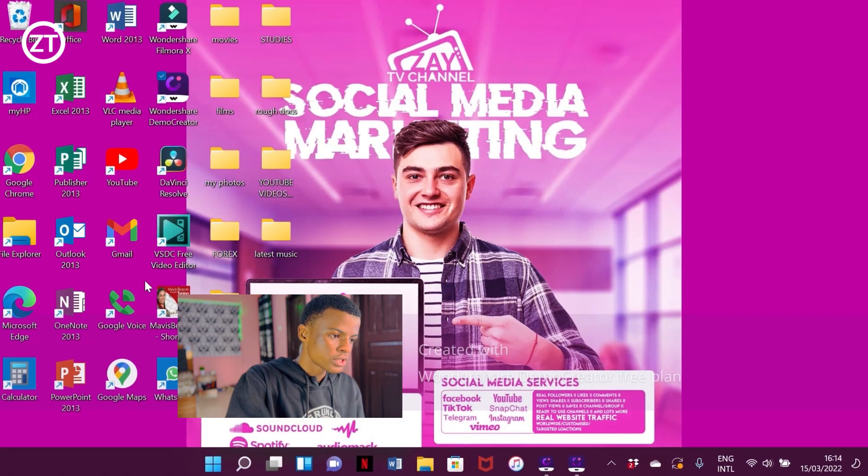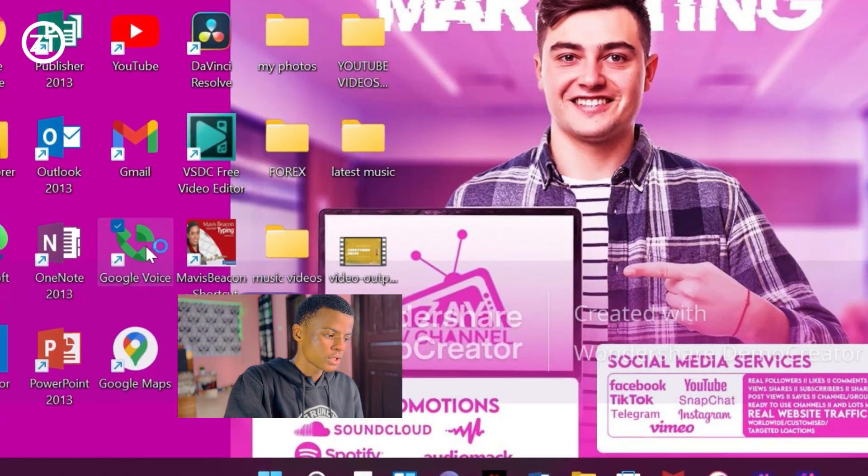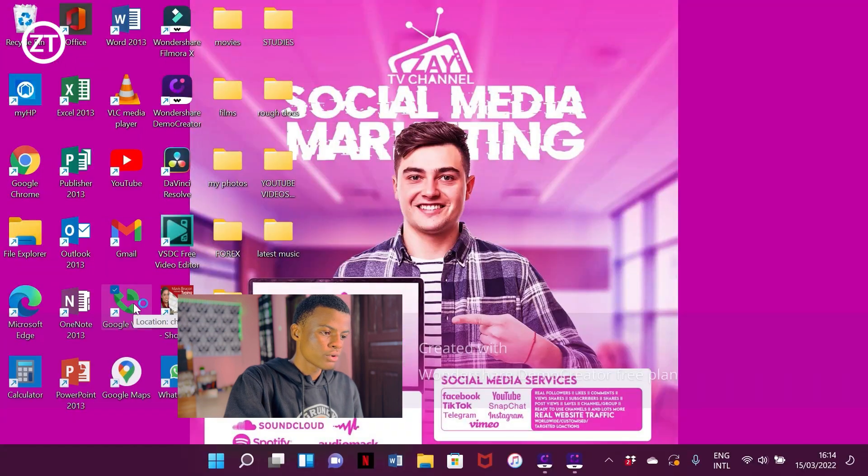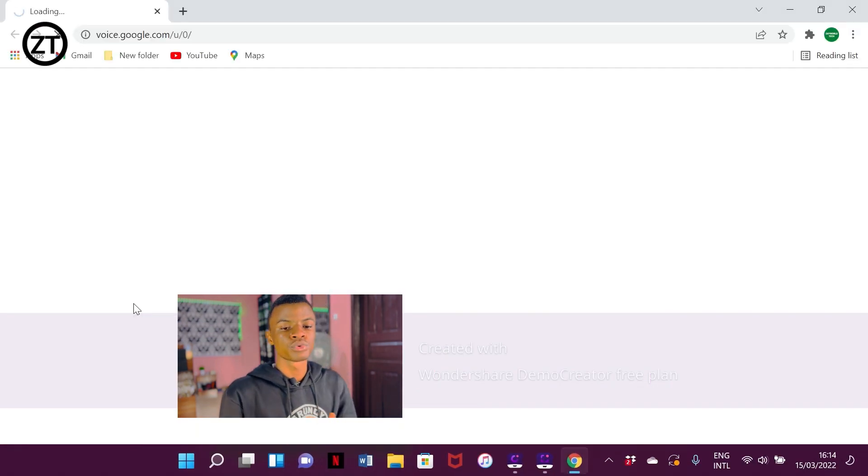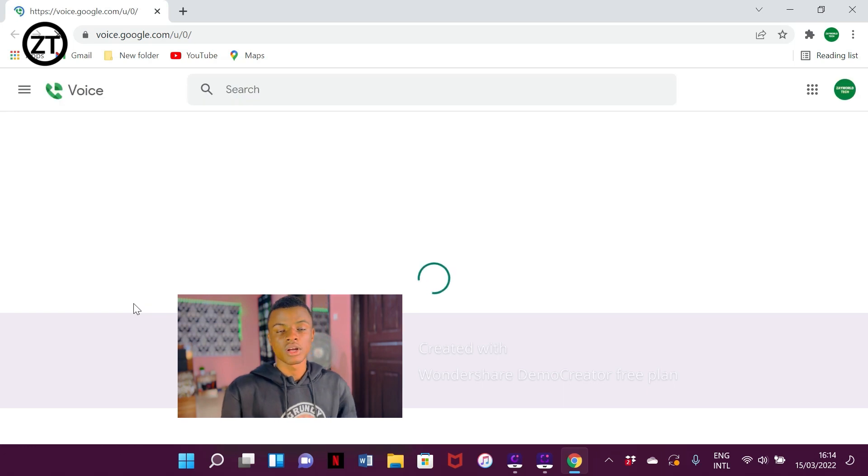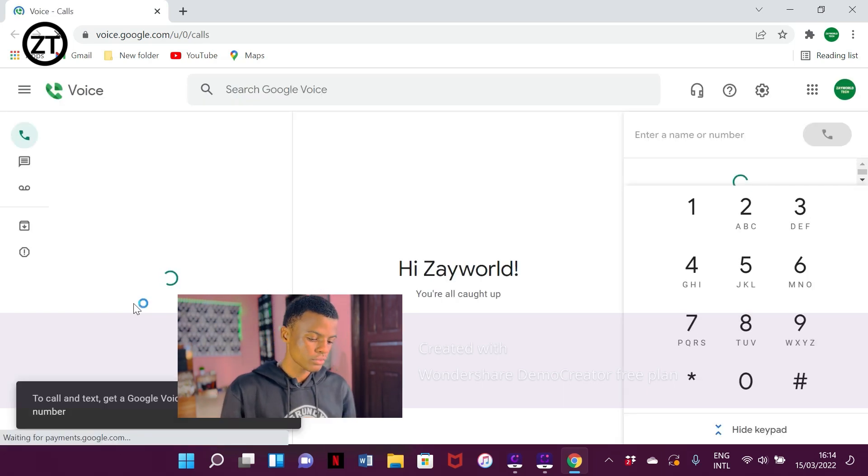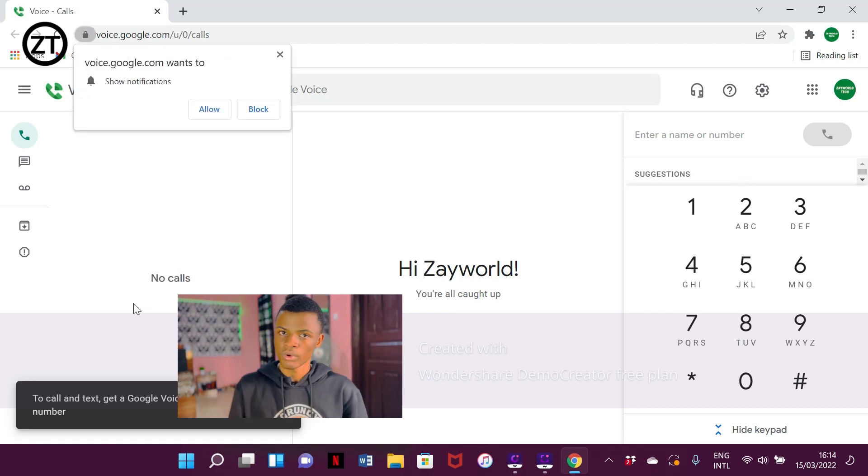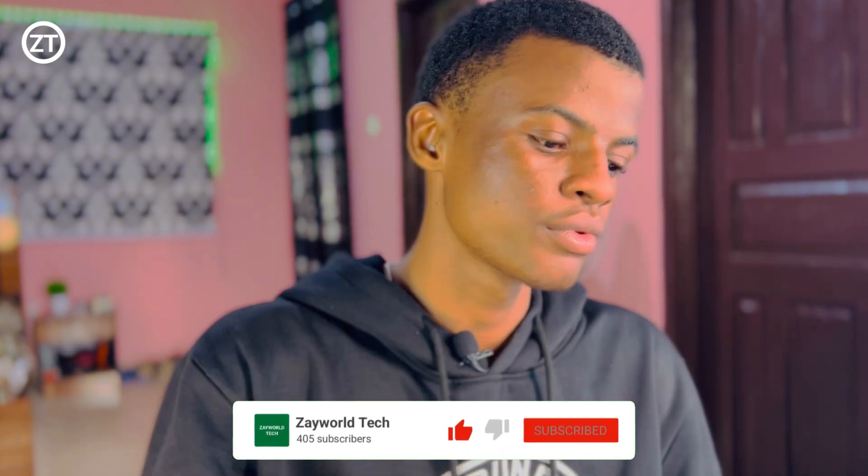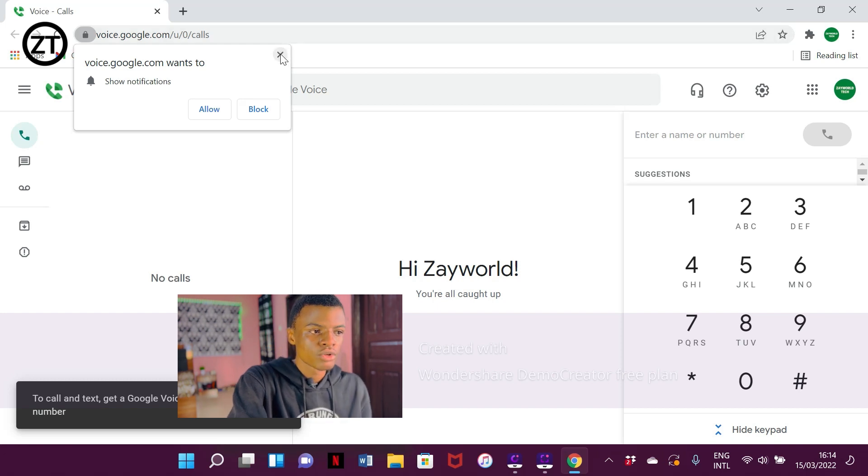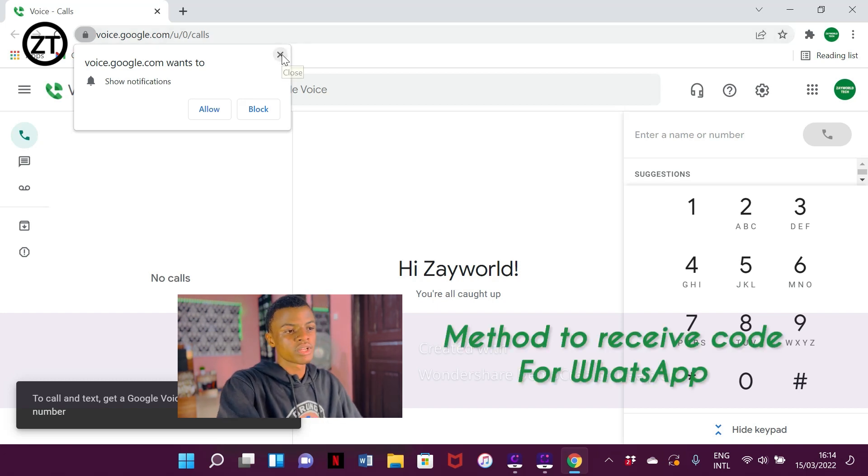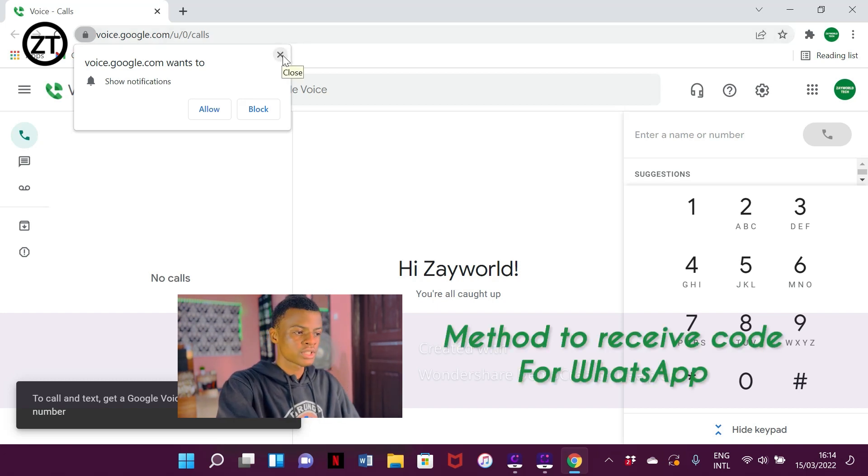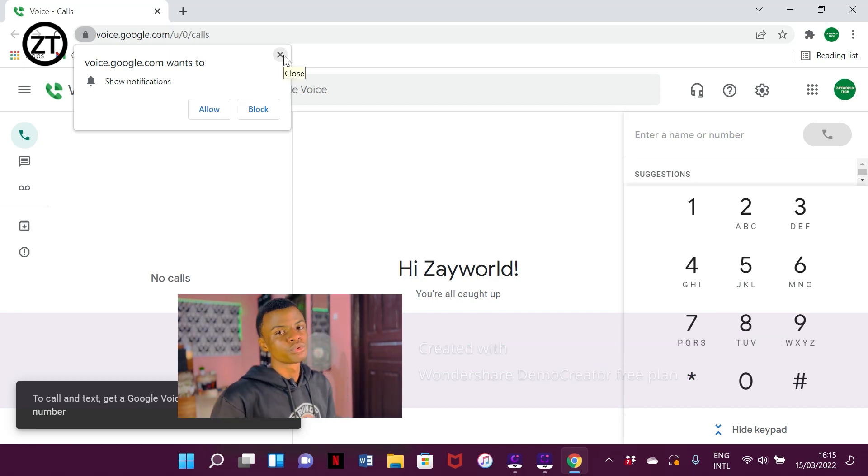It's also an issue that Google Voice doesn't send codes like it used to. Before, all we did was login to Google Voice on our phone with VPN or sometimes without VPN, add the number on WhatsApp, and take the code from Google Voice app as easy as that. But recently Google Voice doesn't send codes again, so I'm going to show you the method to confirm your WhatsApp number, which is the Google Voice number, on WhatsApp. If that's what you want to know, please stick to the end of this video.